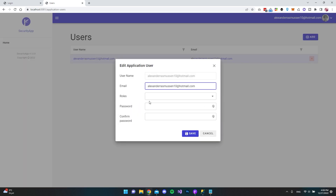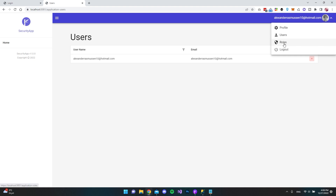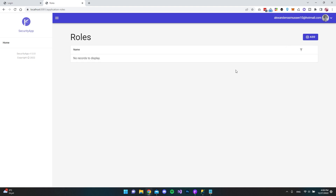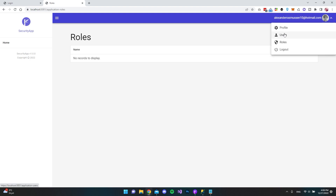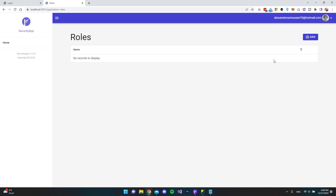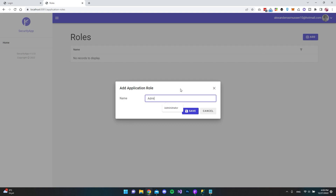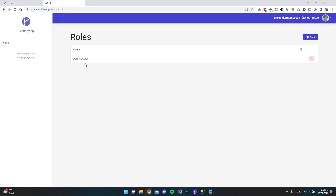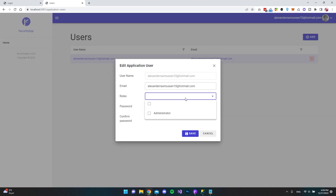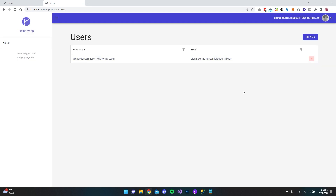In Users, we can see the only user we just created, and we can add roles — though we haven't created any yet. We can also change the password here. Let's go to the Roles page and create a new role called 'administrator' and save it. Then go to Users, select our account, assign the administrator role, and save. Now we have an administrator role and our user has it.